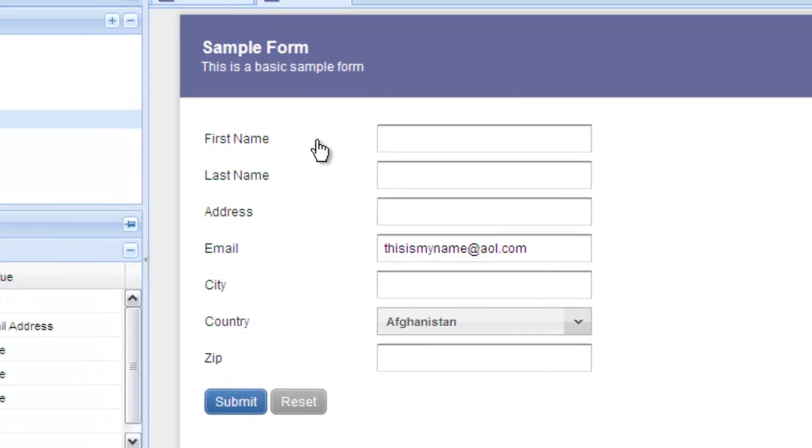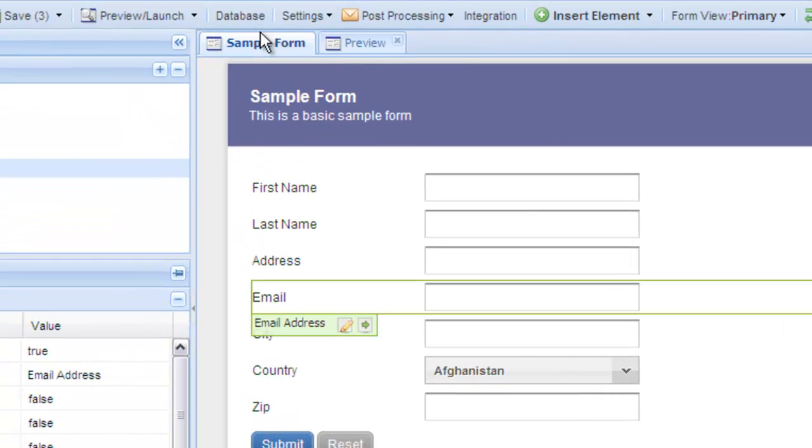Let's return to our form now and look at some of the other validation settings. The validation settings we've looked at so far apply per field. Remember, we clicked on a field and went into the field properties panel and edited the validation settings.